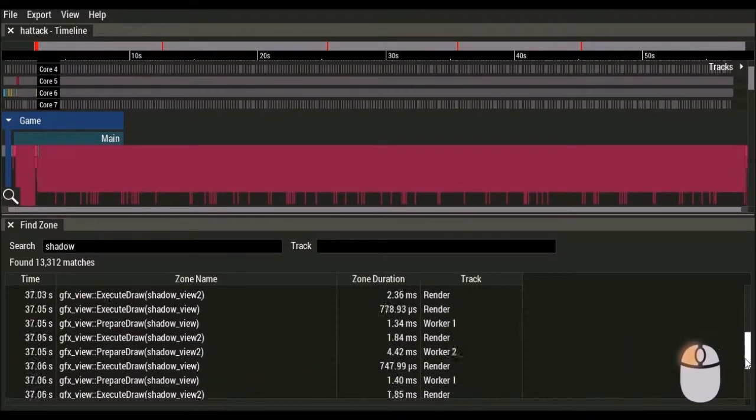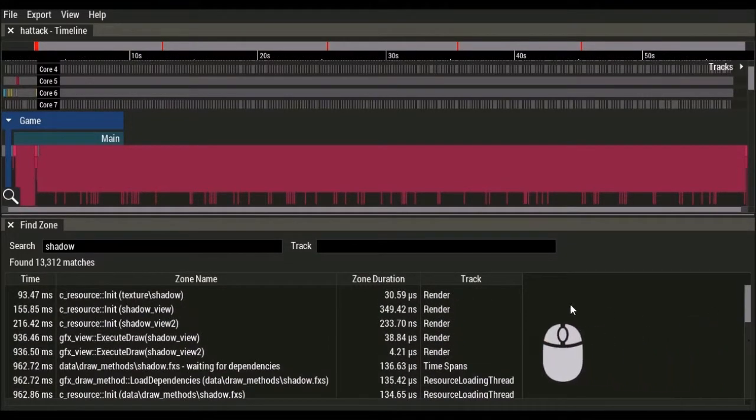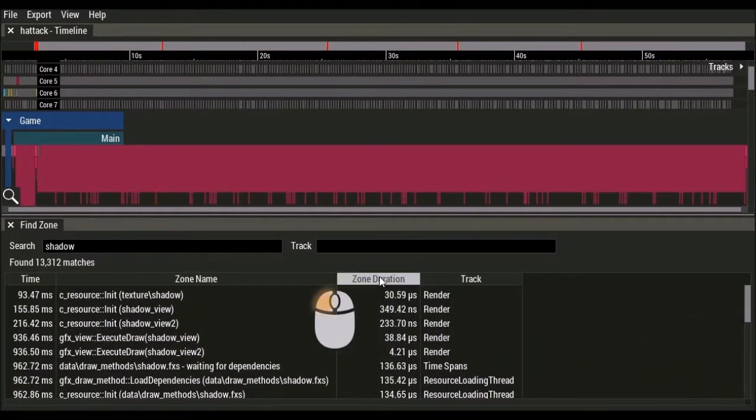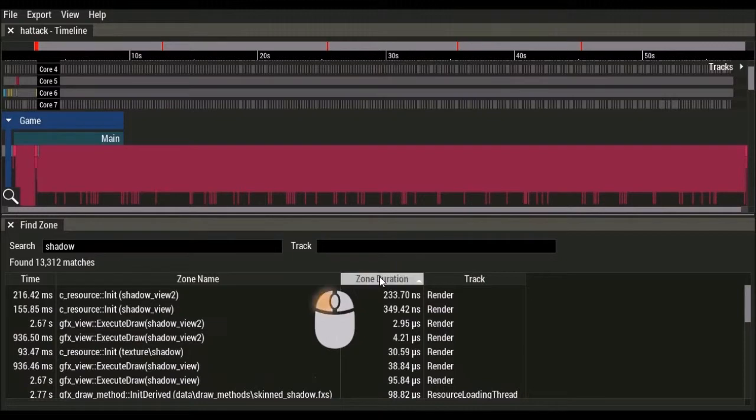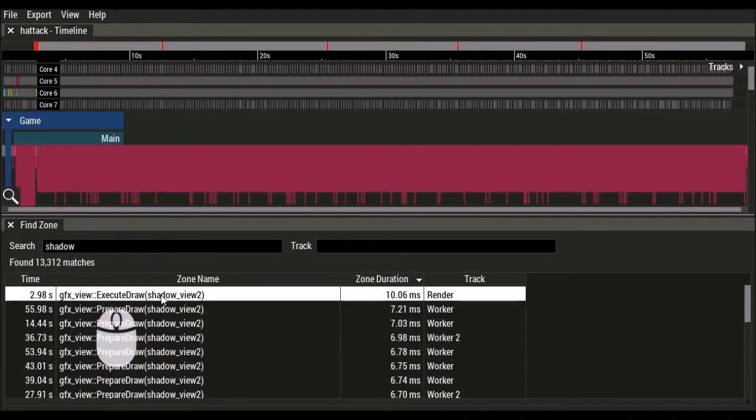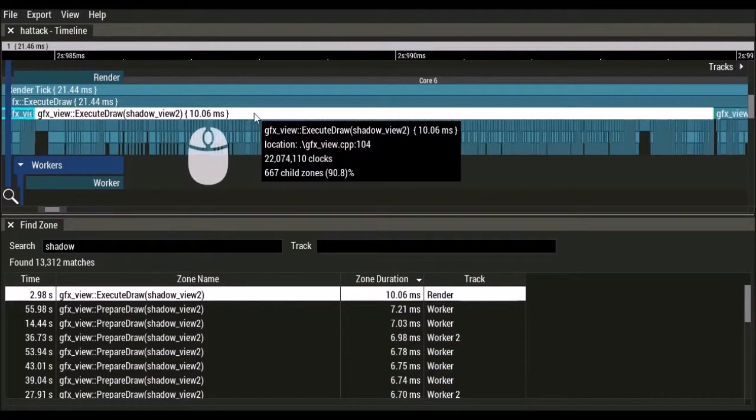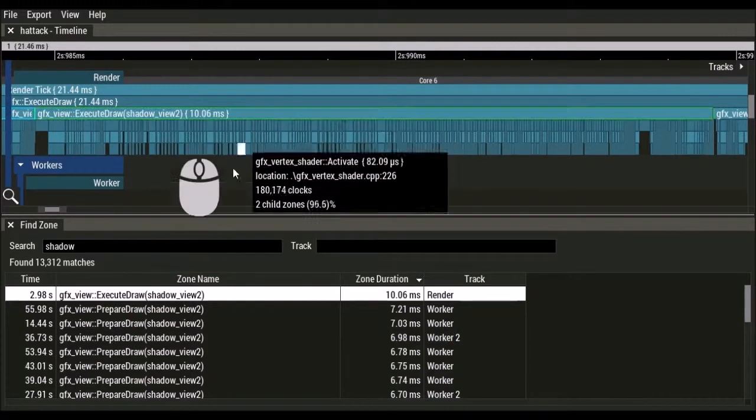simply type in a search string and press enter. You can sort the zones by duration to easily find the longest one in the set. Double clicking on a result jumps to that zone in the timeline.